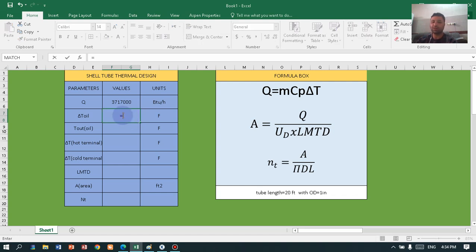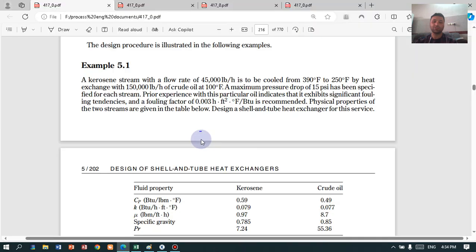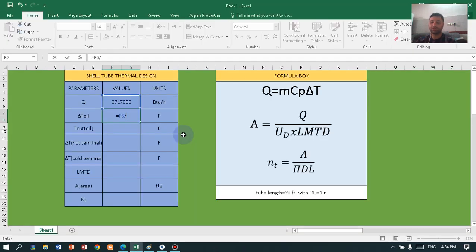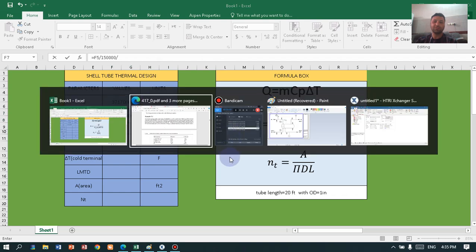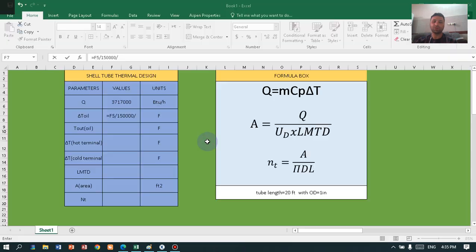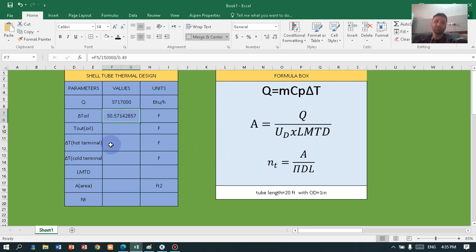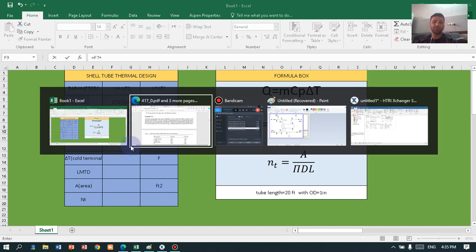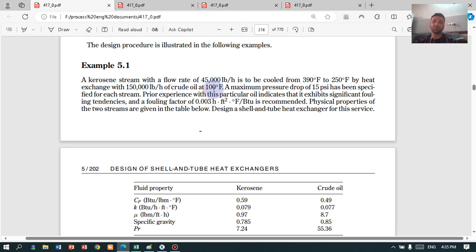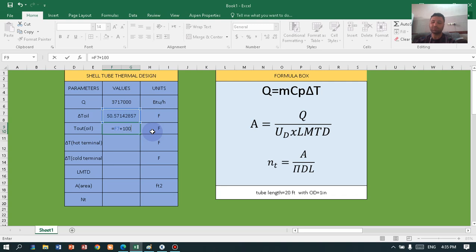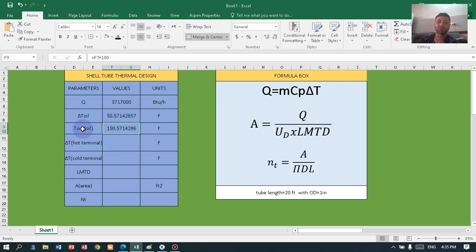Now let's calculate the differential temperature on the oil side, which is on the tube side. Take the heat load and divide by the mass flow rate on the tube side, which is 115,000, then divide by the heat capacity for the oil, which is 0.49. Press enter and we have the differential temperature. For the outlet temperature, add this number to 100°F at the inlet of the shell and tube, giving us the outlet temperature of the tubes.